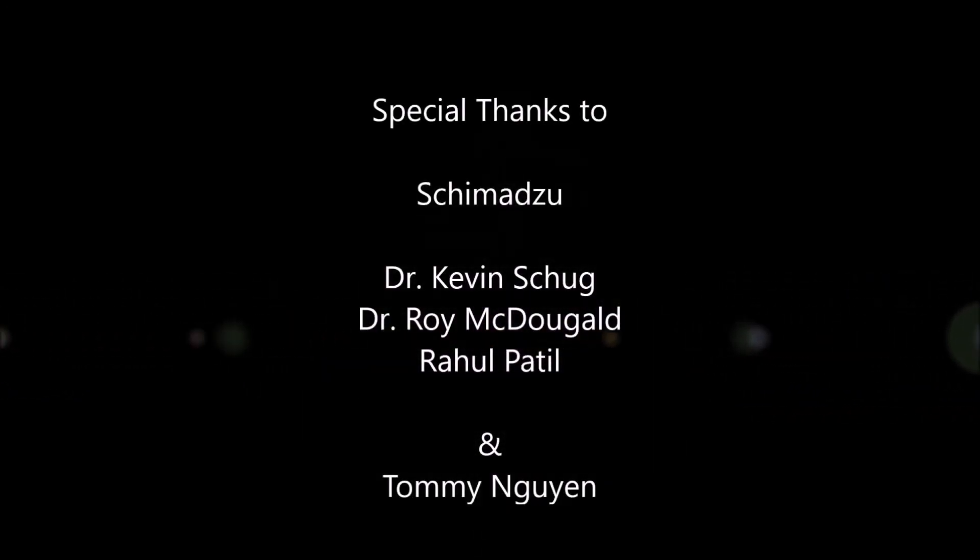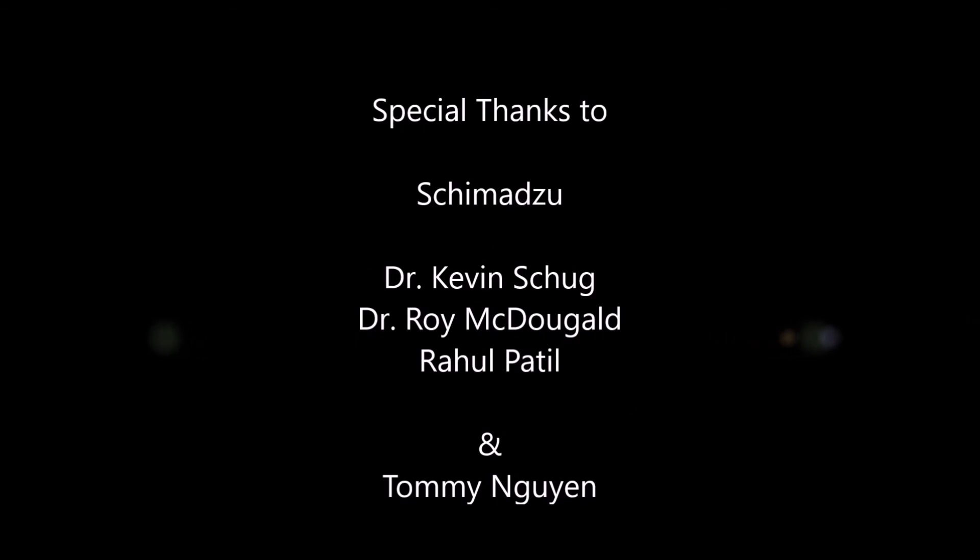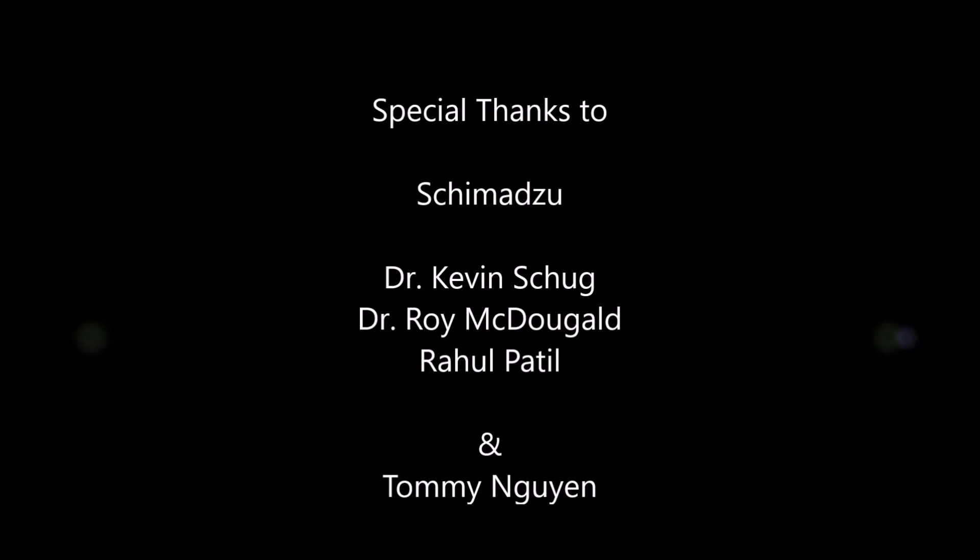Finally, I would like to thank Dr. Xu, Dr. Roy, Dr. Ryan Edwards, and Rahul for the consistent support. And I would like to give my special thanks to Tommy Nguyen for helping me in recording this video.